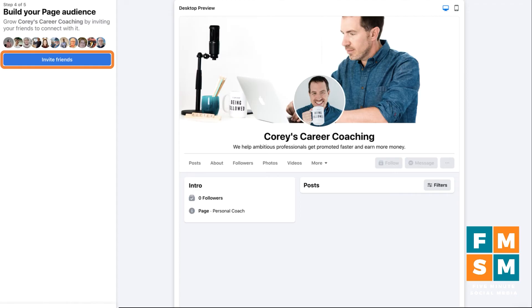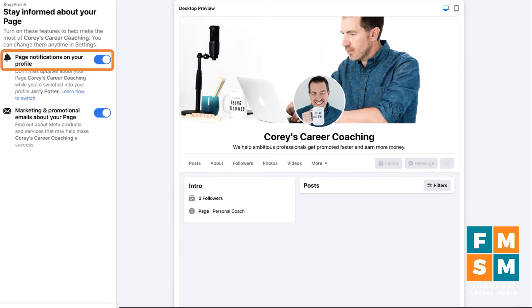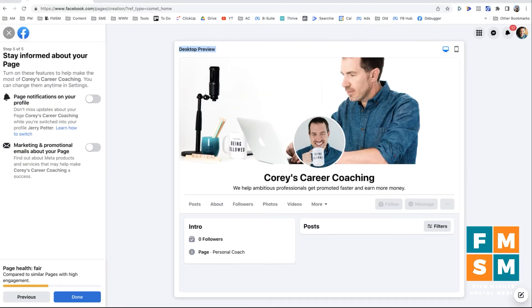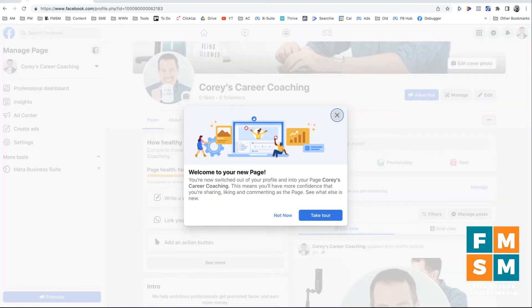I'm going to skip that and click Next. These next two options are optional. Page notifications on your profile — if you're logged in as your personal profile, you'll still see notifications for your business page. I keep this turned on because I like to be aware of those without having to specifically check my page notifications. And then marketing and promotional emails about your page — if you're brand new to Facebook and want tips, leave that on. If you don't want more emails, turn it off. Now I'm going to click the blue 'Done' button, and at this point you have created your new page.